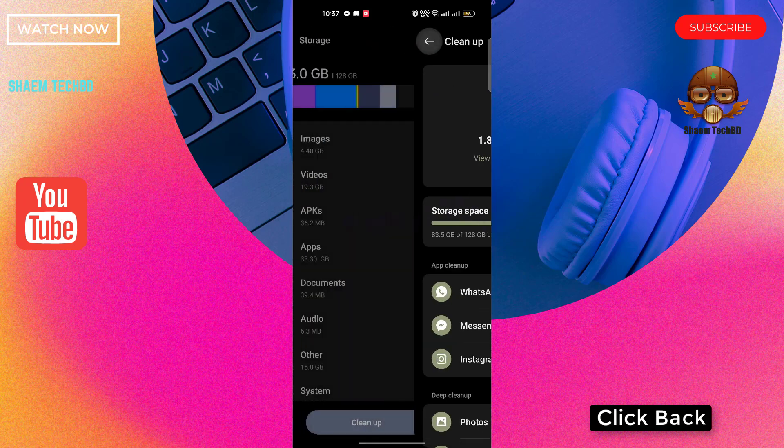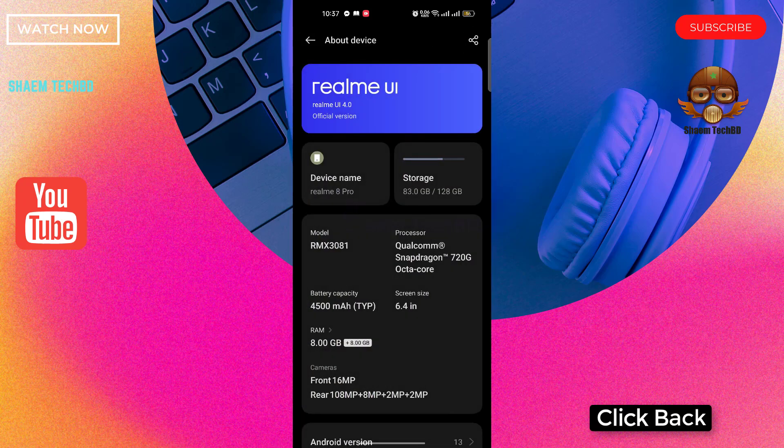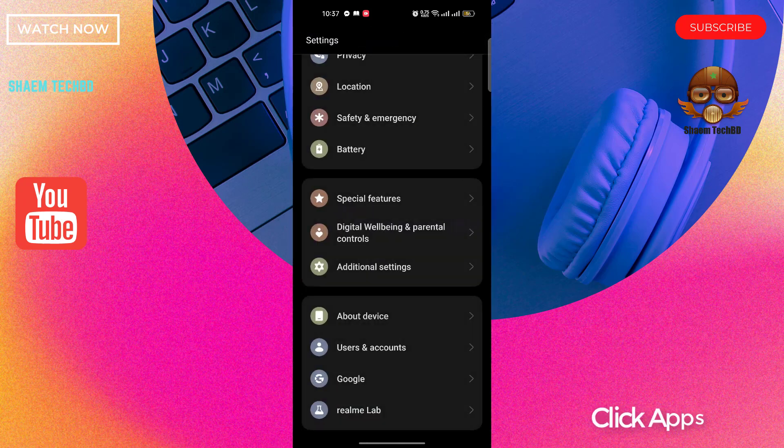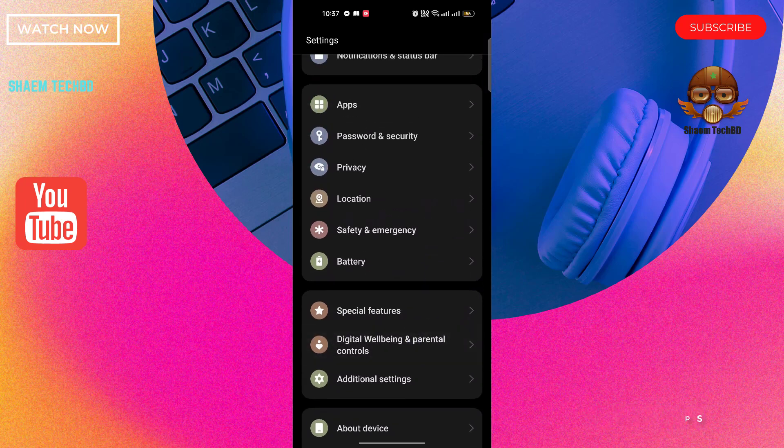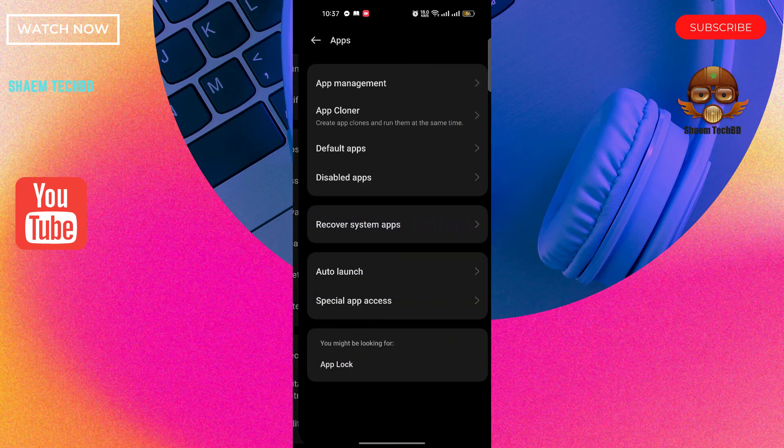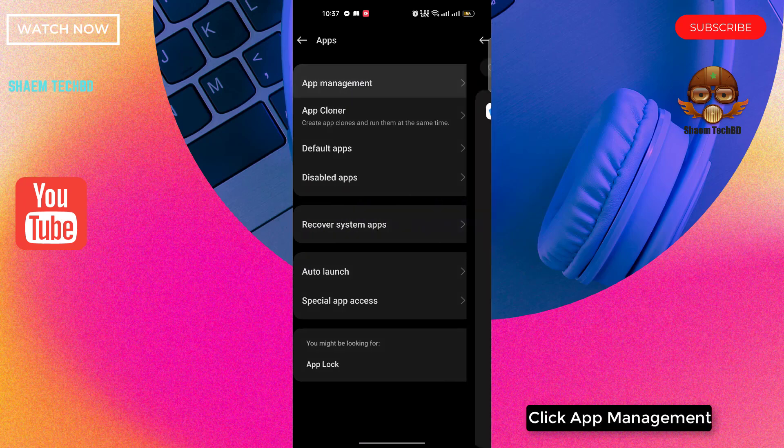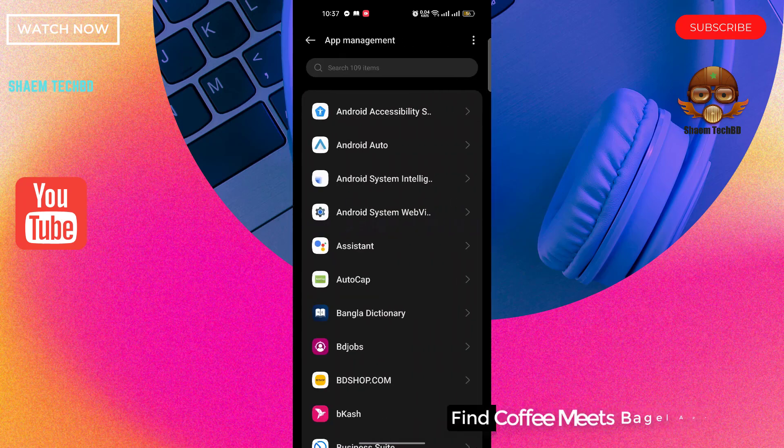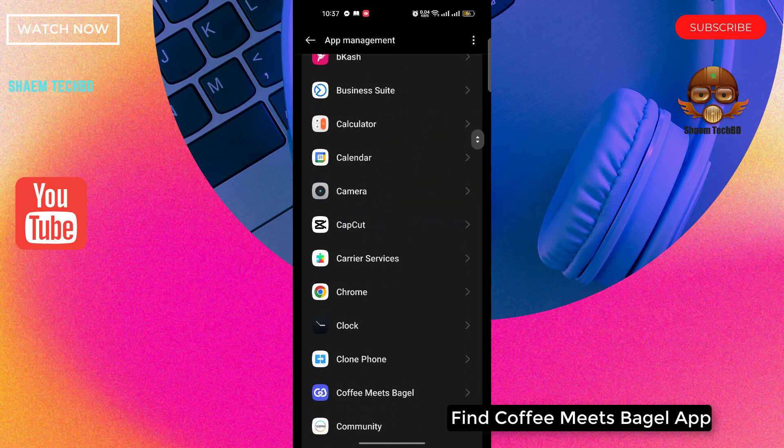Click back. Click apps. Click app management. Find Coffee Meets Bagel app.